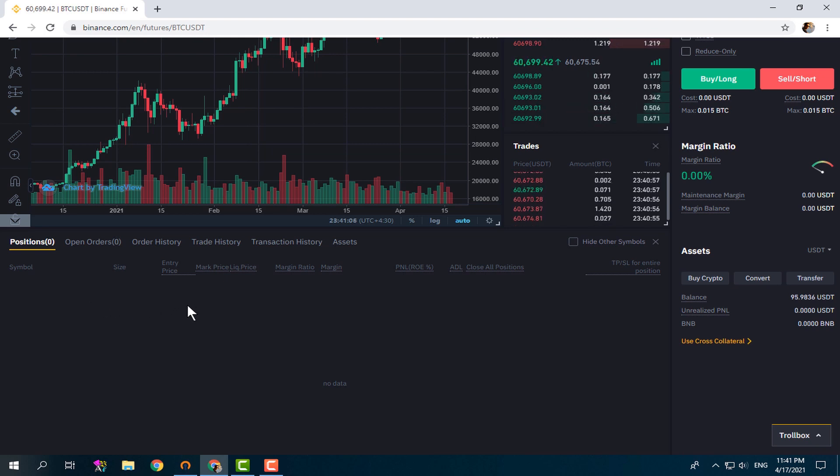Let's place a market sell order with the same size as the remaining long position, 0.001. We click on Sell Short, order submitted, and as you can see our long position is totally closed. So in One-Way Mode you cannot have both long and short positions for the same contract at the same time.